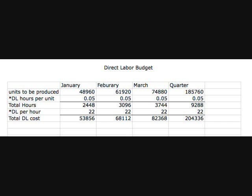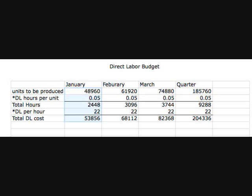The direct labor budget shows exactly how much direct labor was used during the period. The formula is: units to be produced times direct labor hours per unit equals total direct labor hours required, then multiplied by the direct labor cost per hour to get total direct labor cost. For January, we expect to produce 48,960 units multiplied by 0.05 hours, giving us 2,448 direct labor hours. Multiplied by our hourly rate of $22, that gives us total direct labor costs of $53,856.